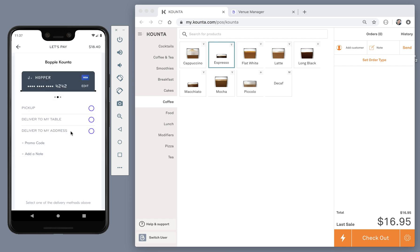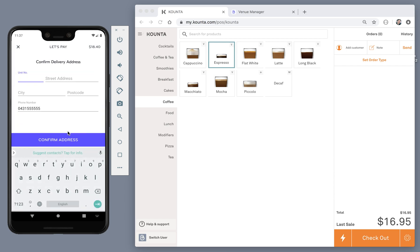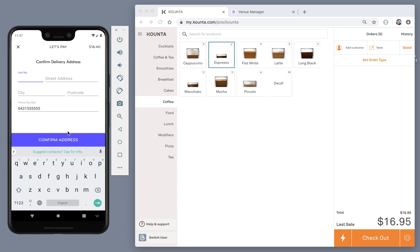And it is also offering delivery. On this screen, I would need to enter my delivery address and my phone number. The app will then just do some checks and confirm that my delivery address is inside the venue's delivery zone.